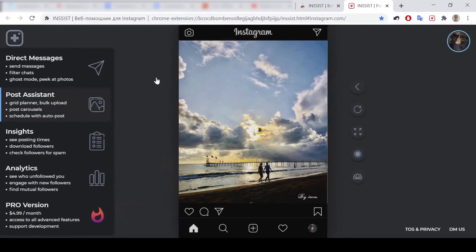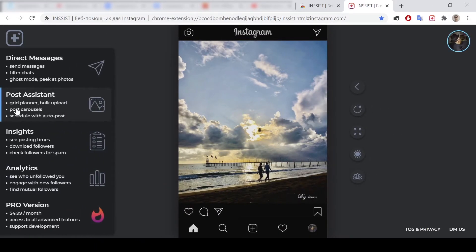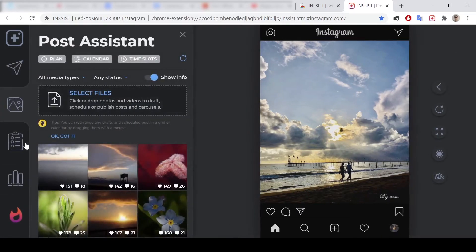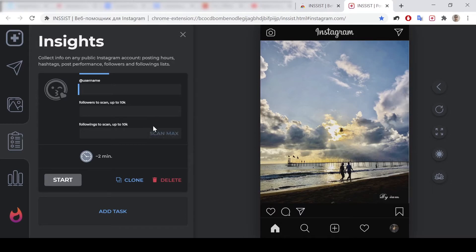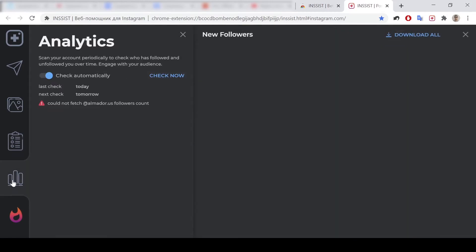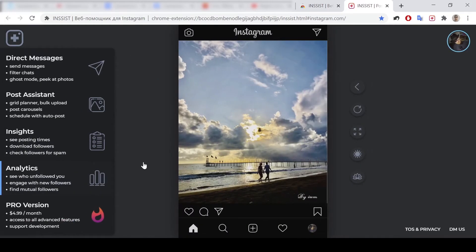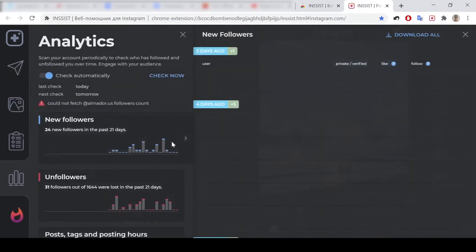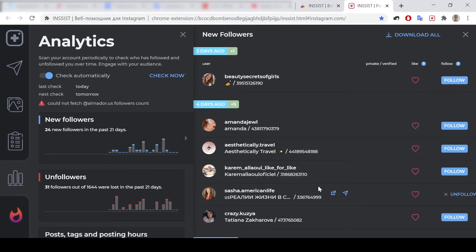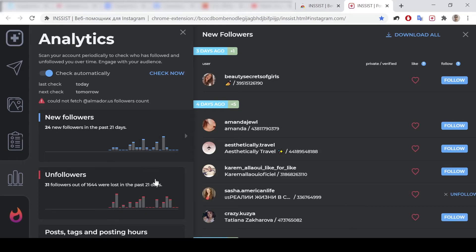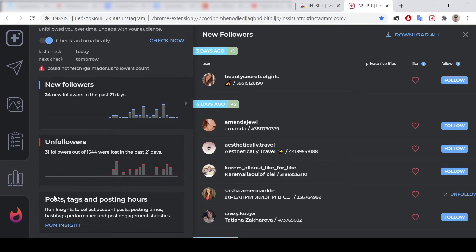Here you could see Post Assistant, Insights to analyze some users from Instagram, and Analytics. Analytics also works, but in paid features you will see more.